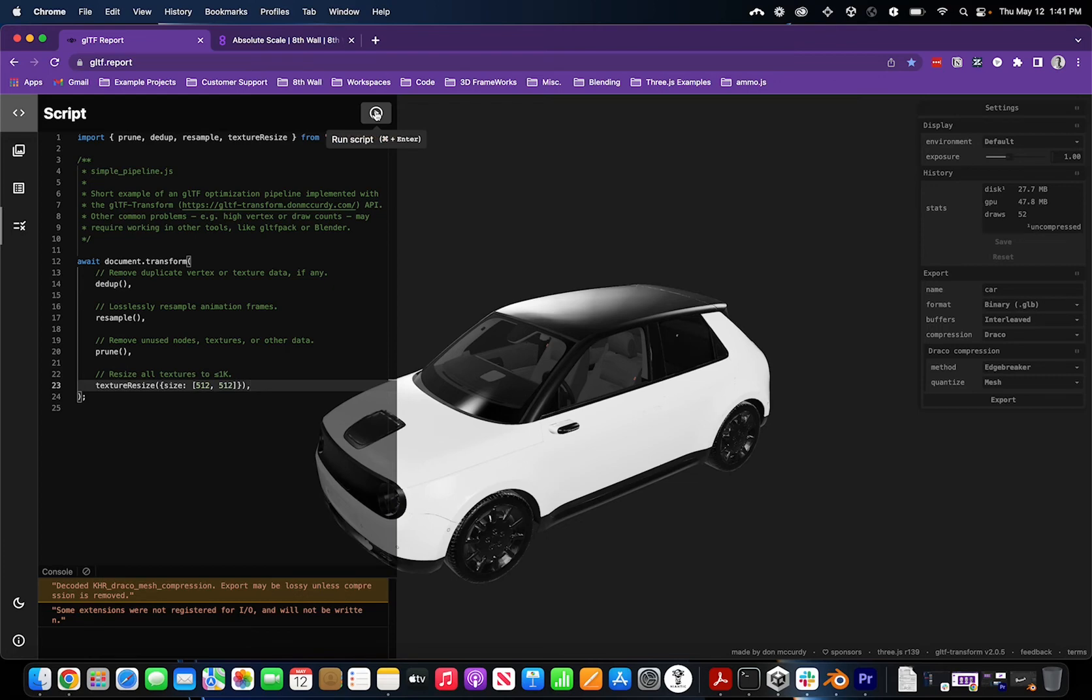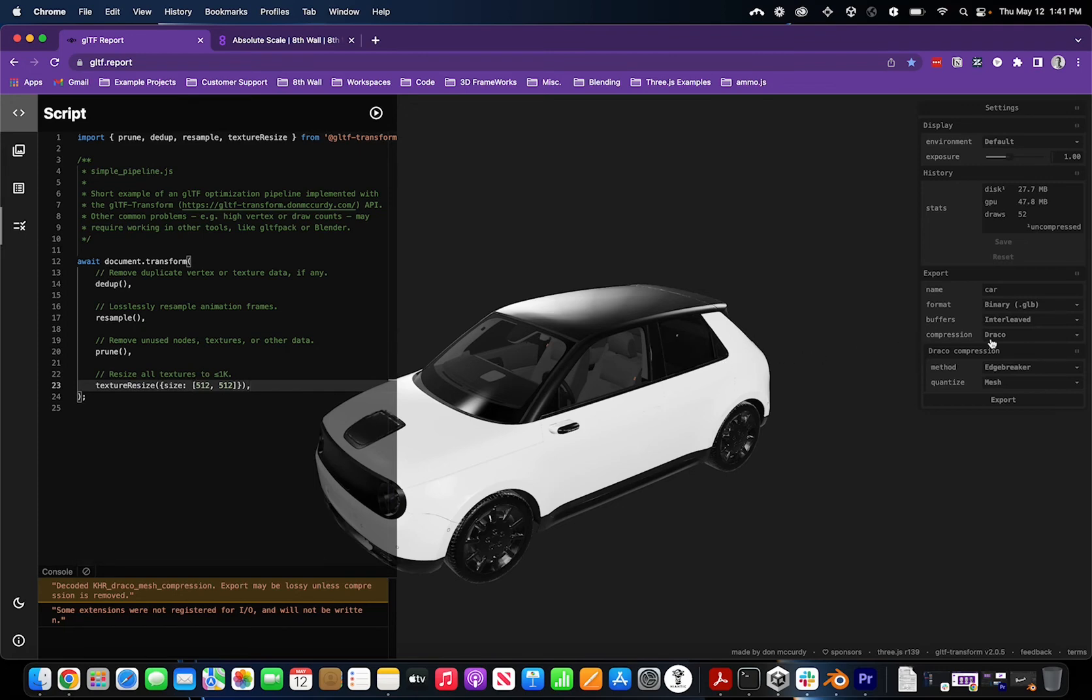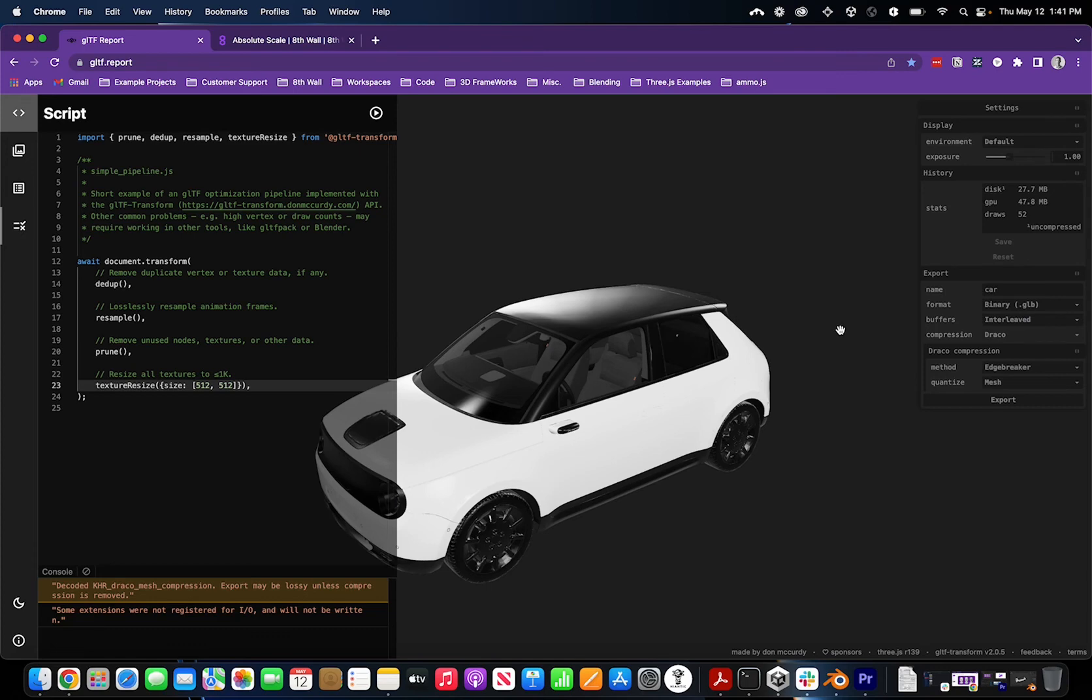It will dynamically change all the texture sizes to your specified texture resize. You can also export your model in different compressions. Here under compression you can click Draco, which is a popularly used compression. Once you've optimized your textures and selected a compression method, you can export the file. This will download a GLB file format in your downloads folder.